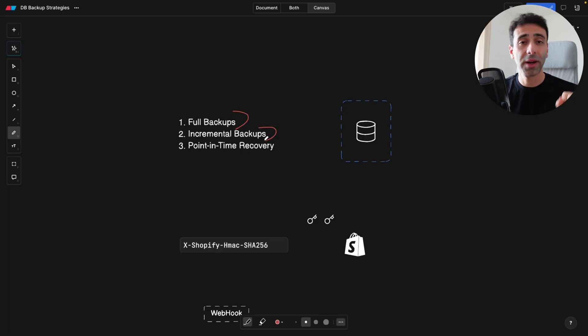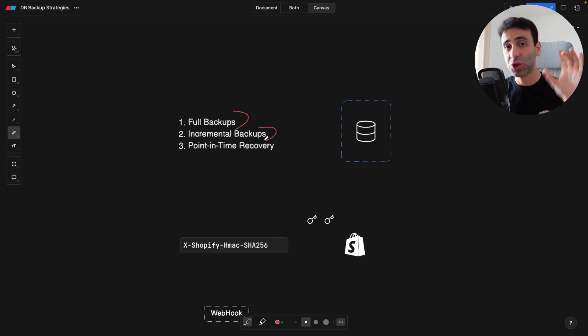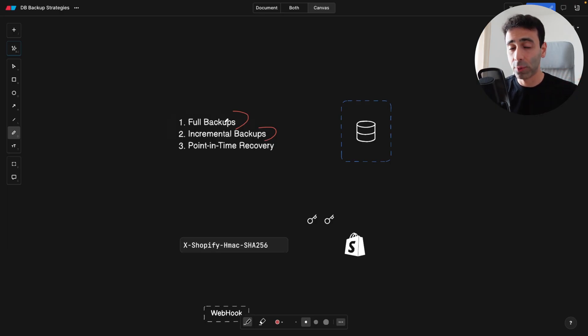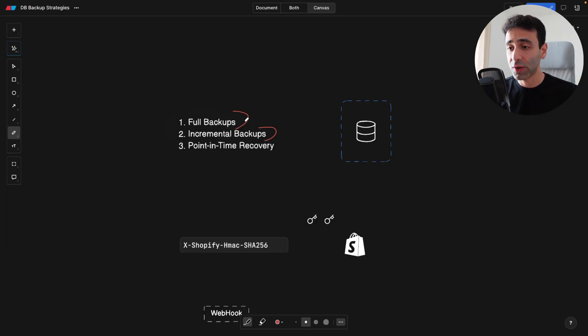You can have incremental backups, meaning you only backup some chunks. Still, it's good. Not as bad as full backups because you don't have snapshots.